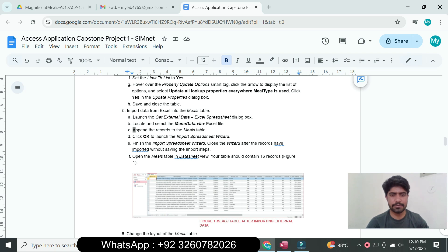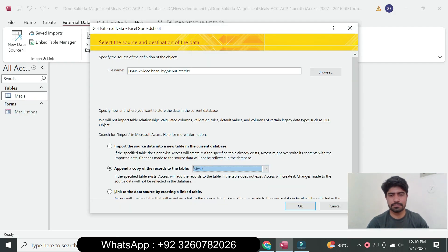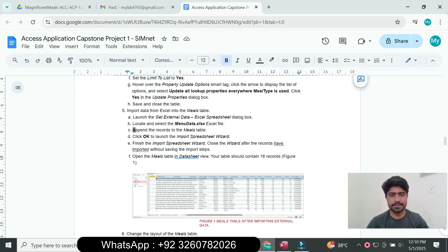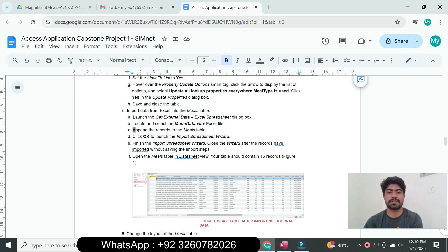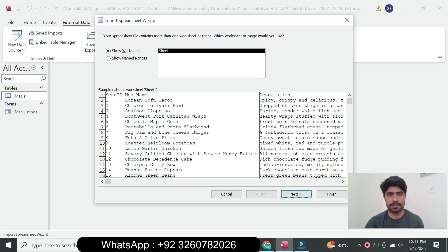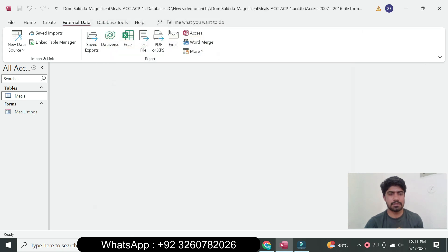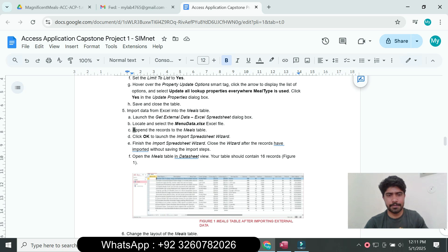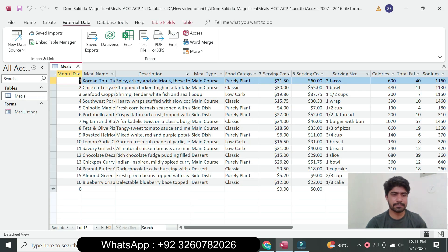In the Import Spreadsheet Wizard, click OK and then click Next and Finish. Close the wizard after records have been imported without saving the import steps. Open the Meal table in the datasheet view — the table should now contain 16 records. Click Next, then Finish, then Close, and verify the 16 records are displayed.